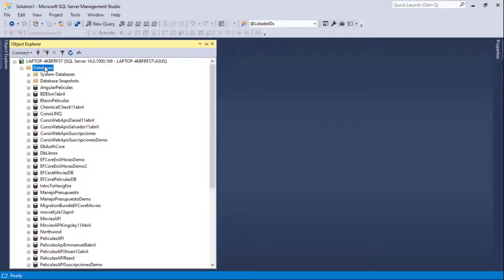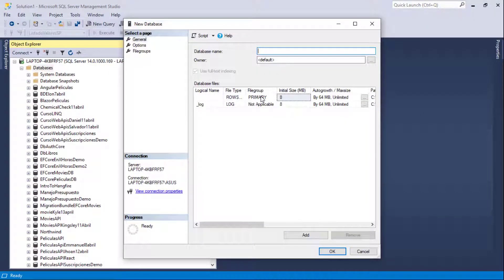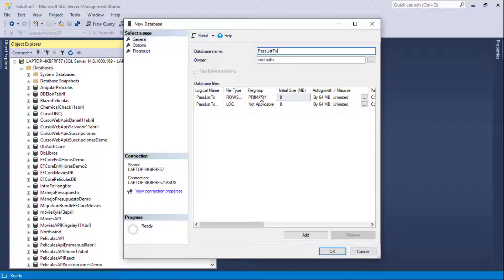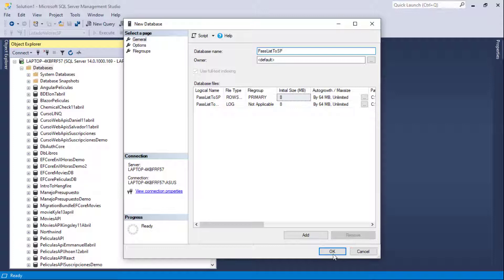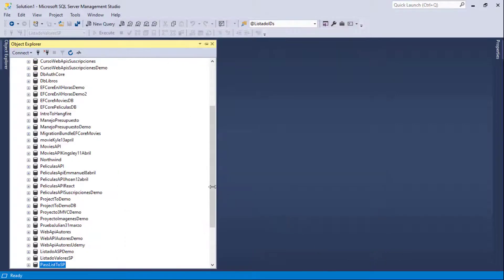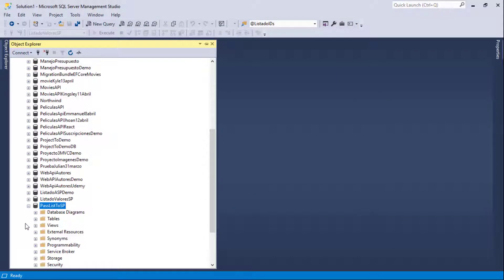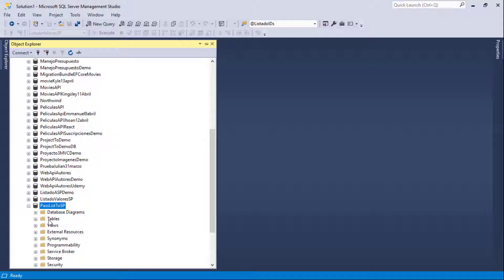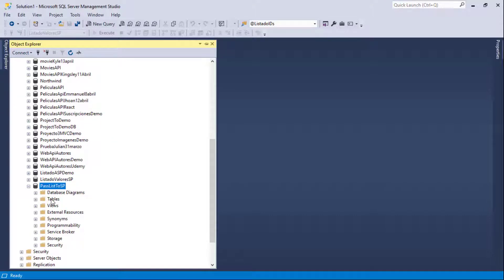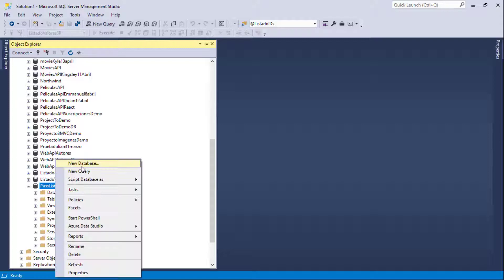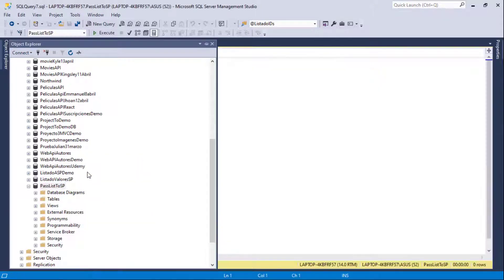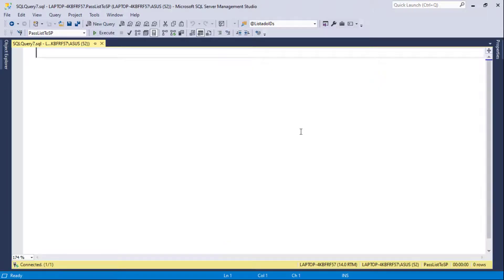So first what we are going to do is create a new database that we are going to use for this example. We are going to say pass list to a stored procedure. And by the way, the code for this database and for this example, the ASP.NET Core 6 example is going to be in a GitHub repository in the description of this video. So let me first create a type which we are going to use for passing a table value parameter to our stored procedure.